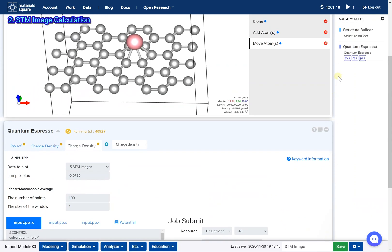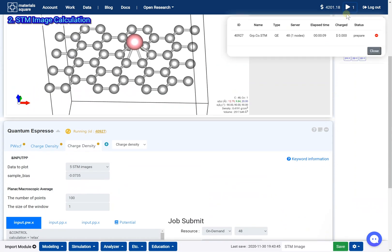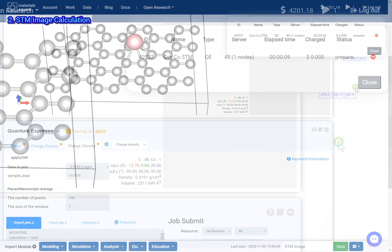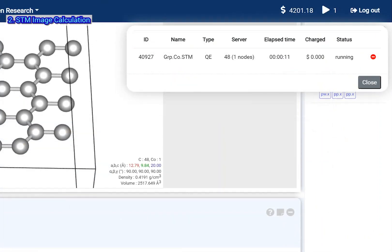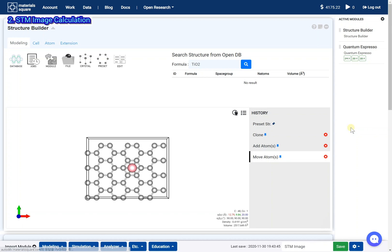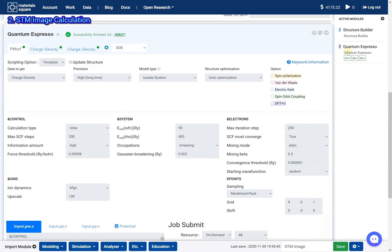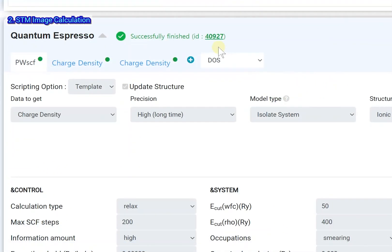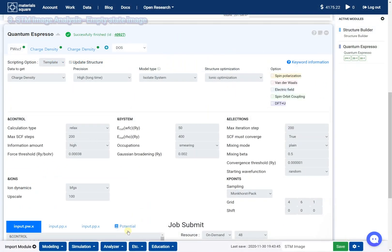The calculation will be finished in about 2 hours. Check the job is finished normally. Add a charge density module.